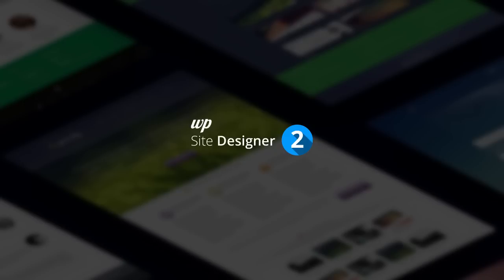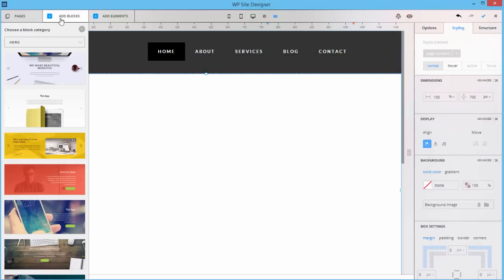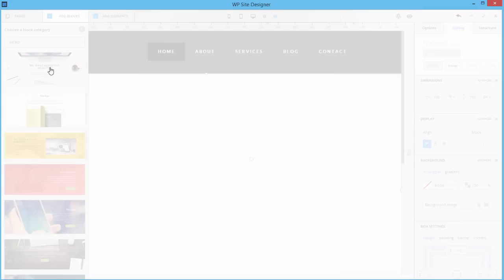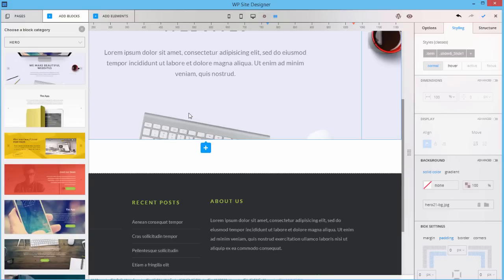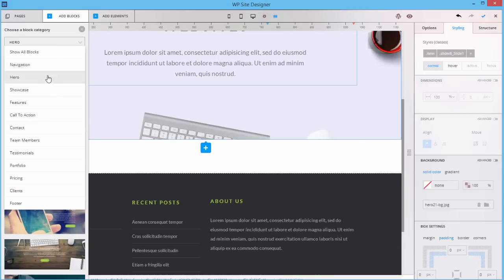You can now create site pages blazing fast with the new blocks, which are pre-designed content sections that allow you to have your pages ready in minutes, if not seconds.